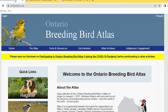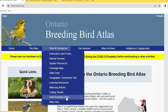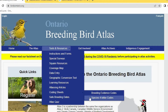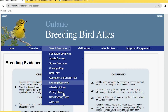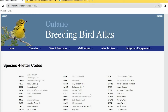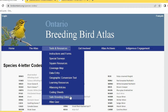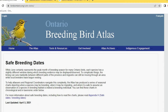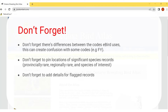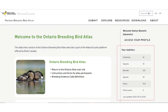On the Atlas website under Tools and Resources, you'll find coding sheets with breeding evidence codes and species four-letter codes, plus safe breeding dates in both taxonomic and chronological order. Note that breeding codes differ between eBird and the Atlas — codes like 'FY' can create confusion. Remember to pin locations of significant species records, including provincially rare, regionally rare, and species of interest, and add details for all flagged records.